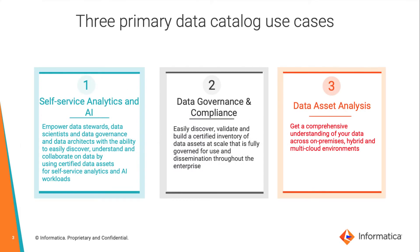Informatica's catalog capabilities can be combined with other components of Informatica's platform. A broader set of use cases has really allowed us to outpace the market.